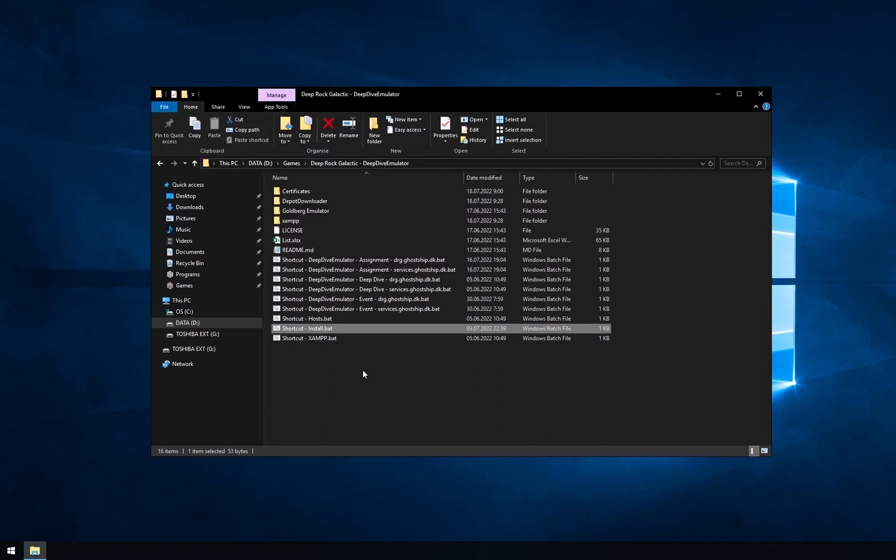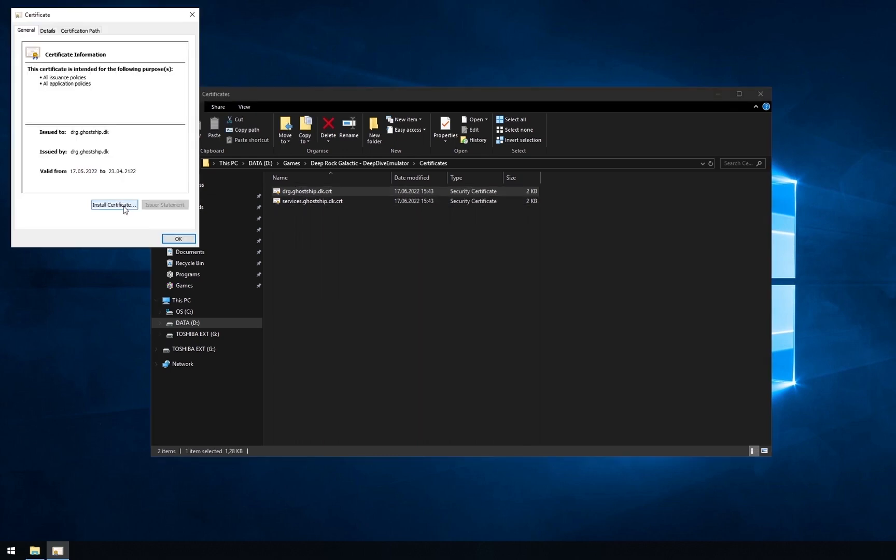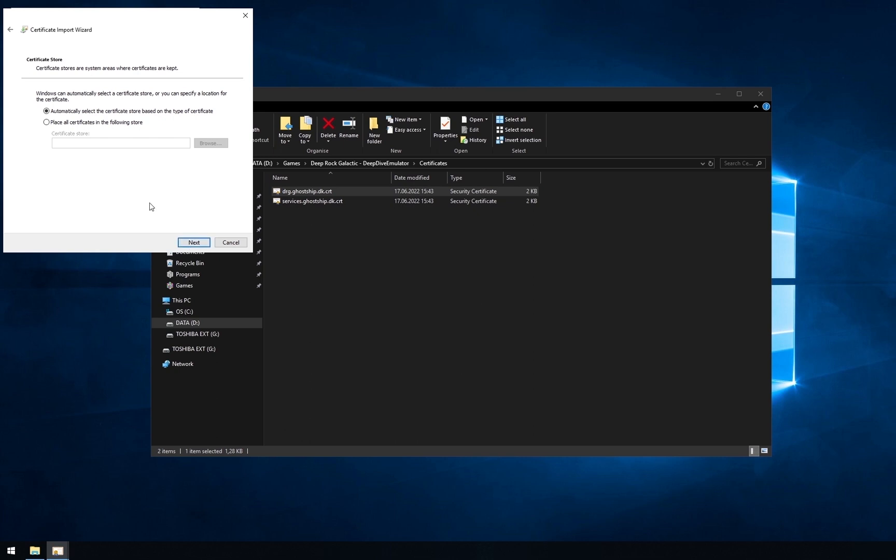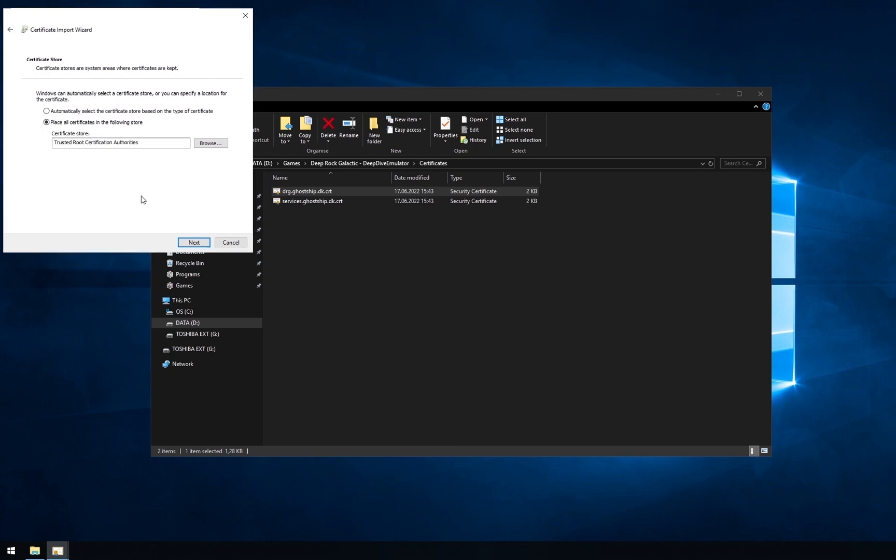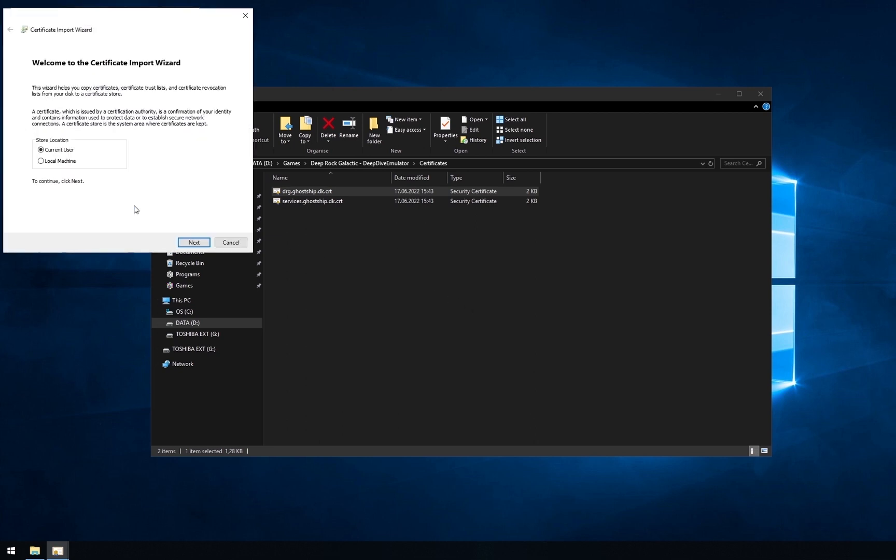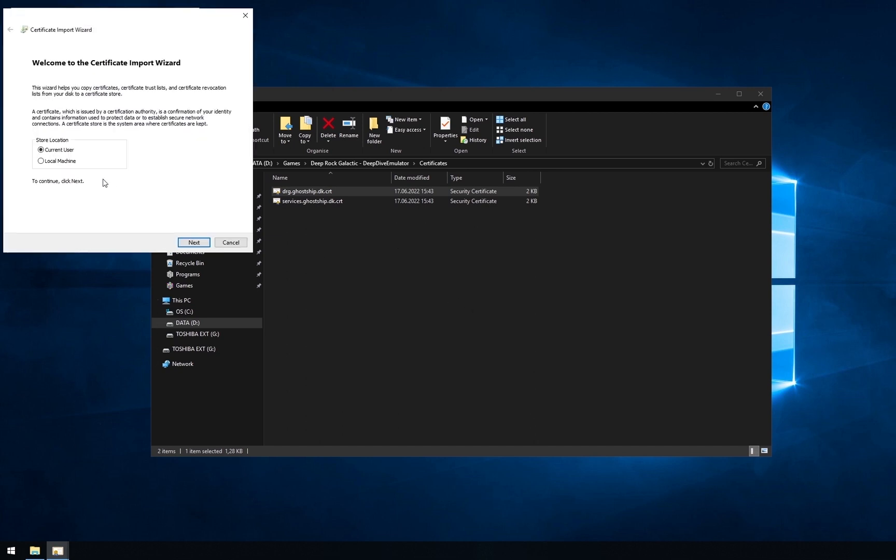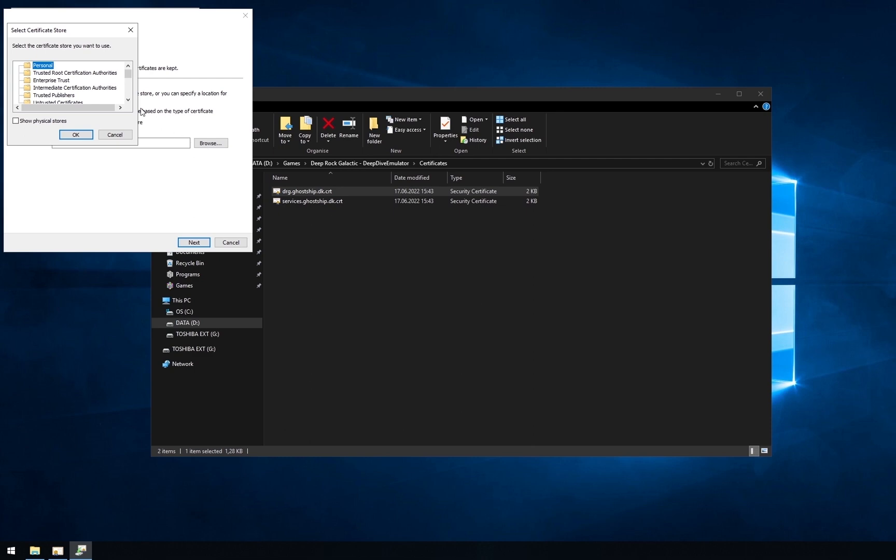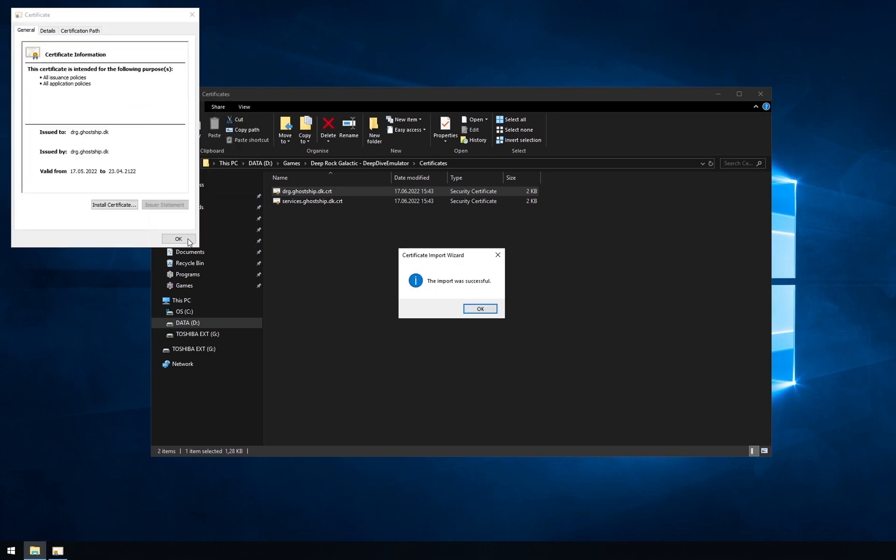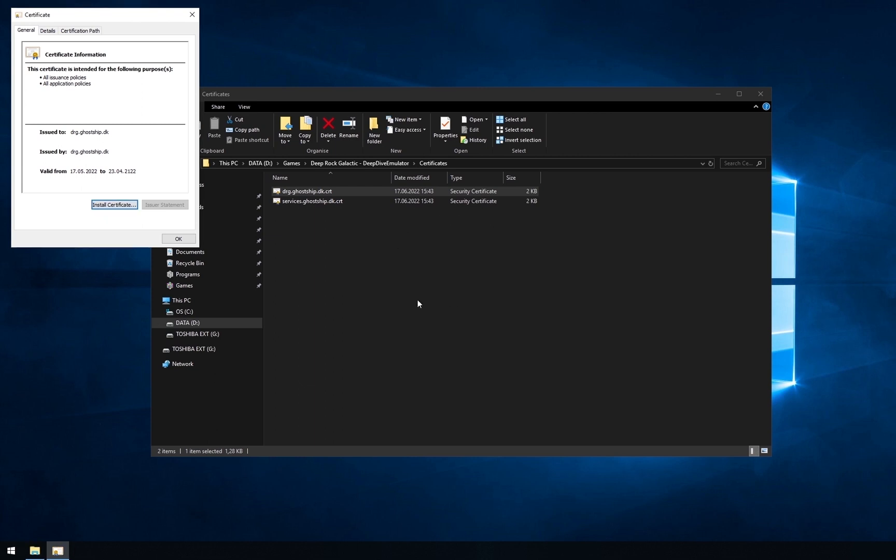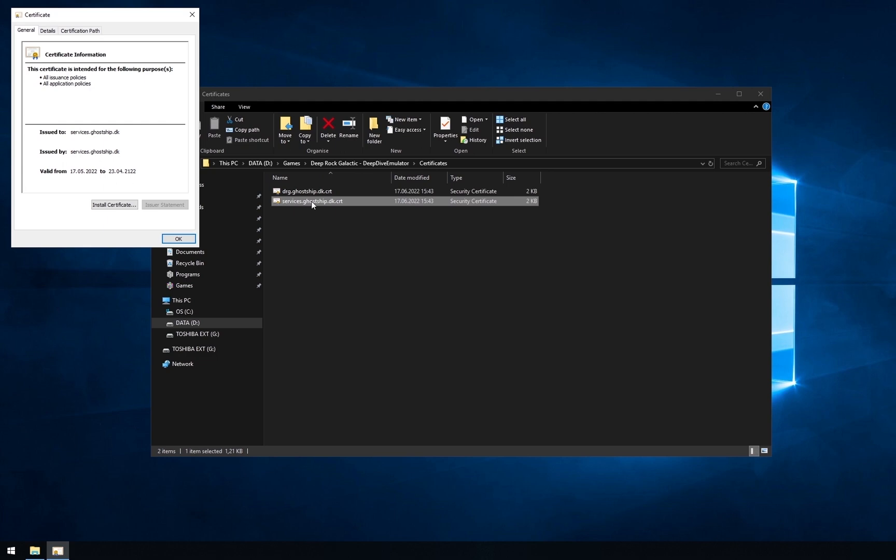Next, you need to install certificates. Without them, game will not trust our website and will not load any information from it. Open certificates folder. For every file here you will need to open it, press install certificate. Next, select place all certificates in the following store. Hit browse, select trusted root certification authorities. Press ok, next, finish, and ok. Then you need to press install certificate again. Select local machine, press next. Select place all certificates in the following store, browse, trusted root certification authorities, ok, next, finish, ok, and ok. You installed only one certificate. You need to do the same for other file.